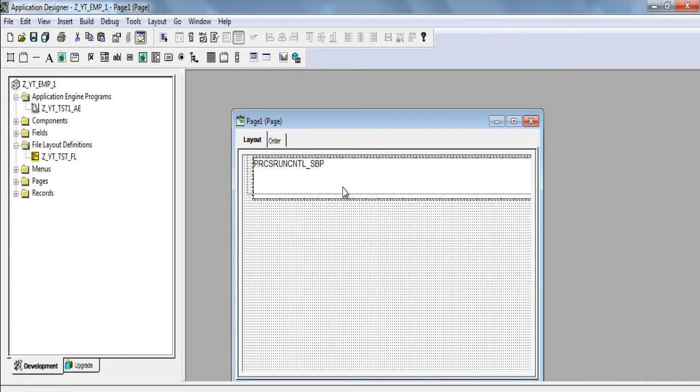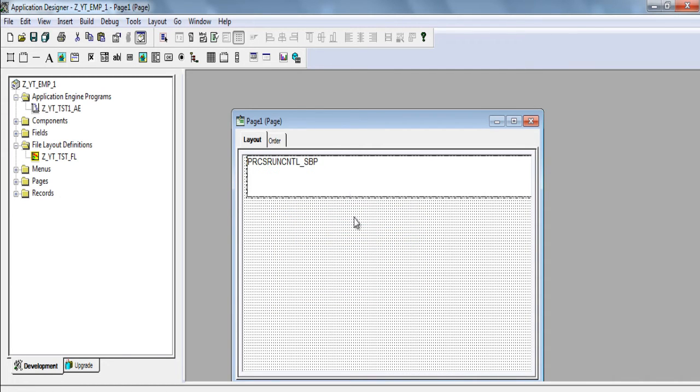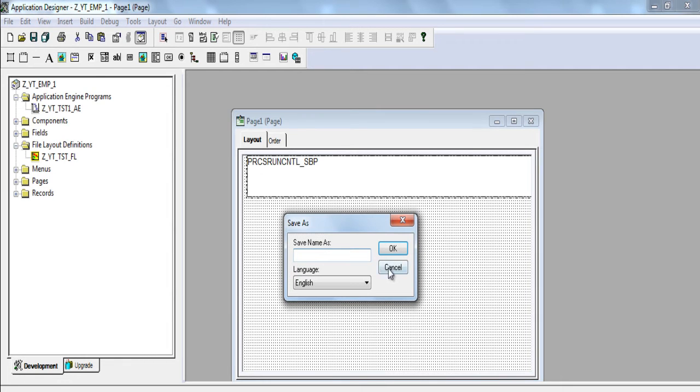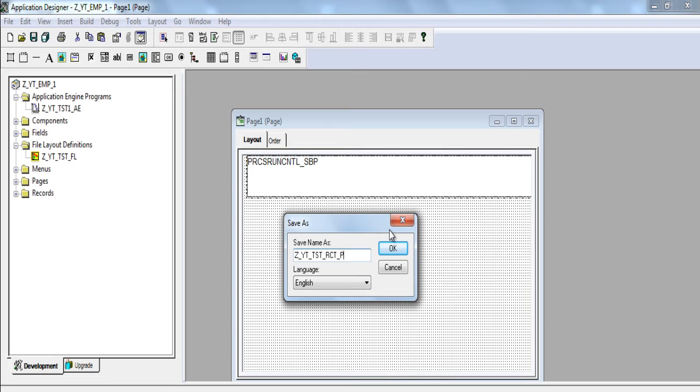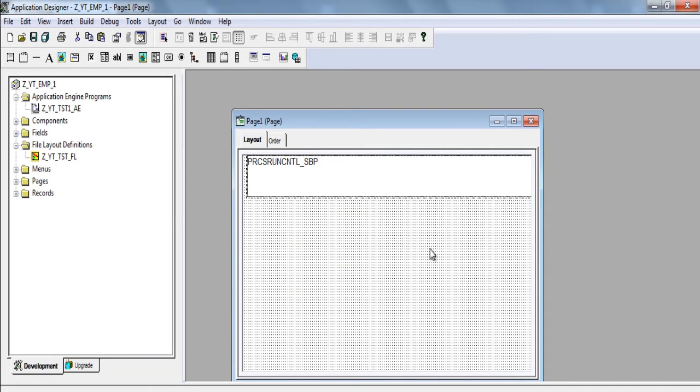So as we are not having any parameters, this is fine. We need to save it. Save z underscore yt underscore test underscore rct underscore pg. Click OK. Function f7.